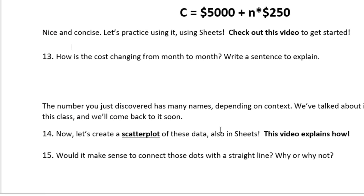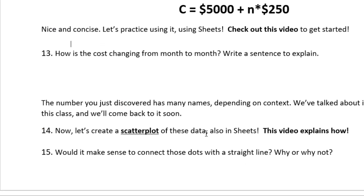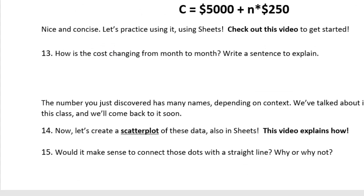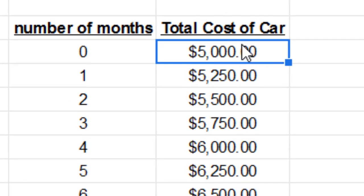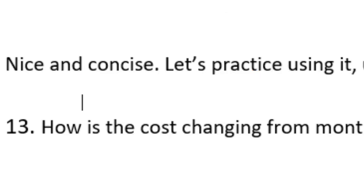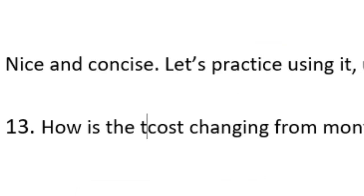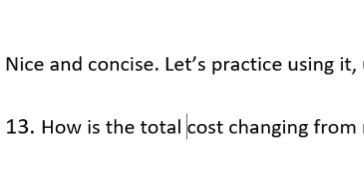Let's go back and look what comes next. How is the cost changing from month to month? Write a sentence to explain. Alright, let's look. I'm going to change it to total cost, make sure it's not unclear at all. How's the total cost changing from month to month?